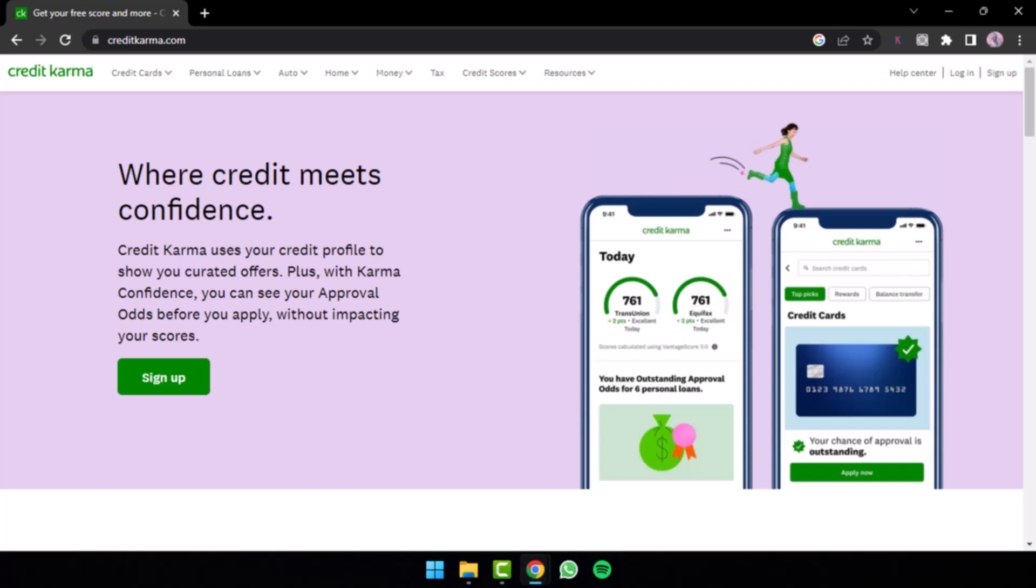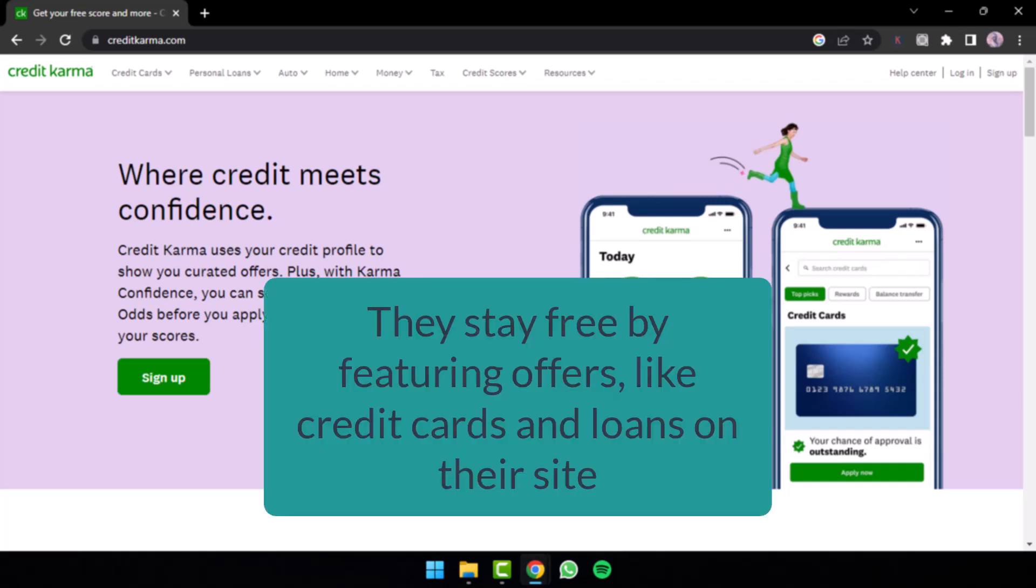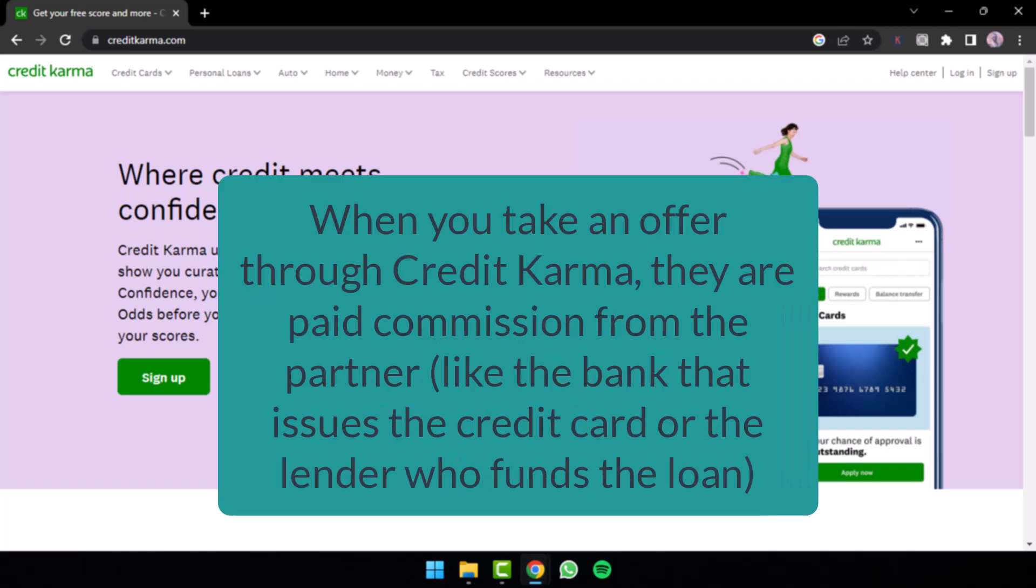Instead of selling your information to make money, they stay free by featuring offers like credit cards and loans on their site. When you take an offer through Credit Karma, they are paid commissions from partners like the bank that issue the credit card or the lender who funds the loan.